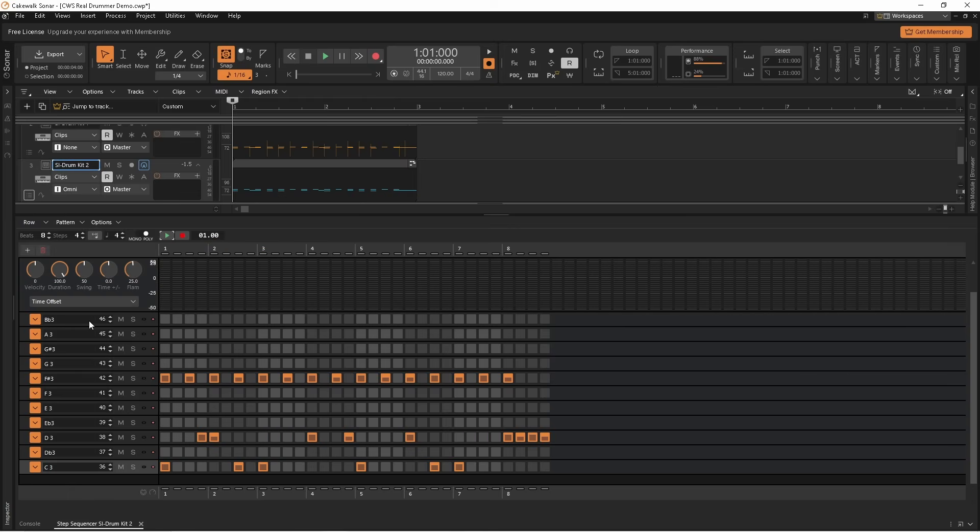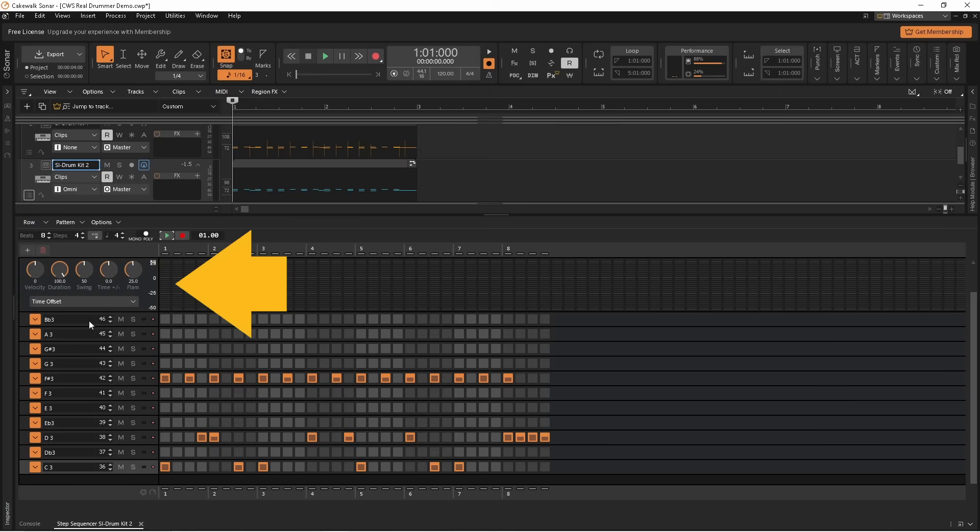Click above the zero mark to move the step behind the beat. Click below the zero mark to move the step before the beat. Now click on some vertical lines to humanize the steps.